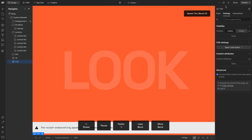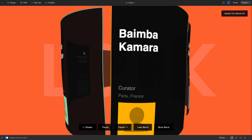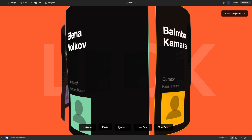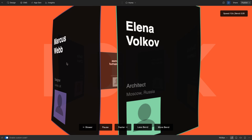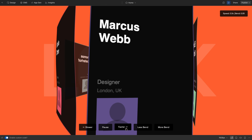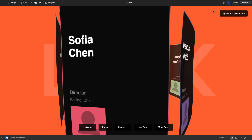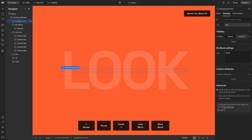I'll show you some prompts to reduce the amount of styling that ends up in the embed. But here, we'll go ahead and preview it — and we have this working. We can pause it, have less bend on it, speed it up or slow it down. So we have this kind of working here.